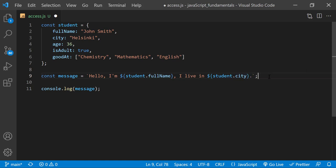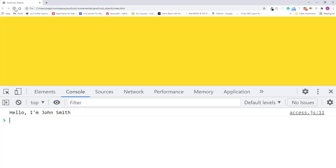I'll save the change, refresh the page. This returns the message, hello, I'm John Smith, I live in Helsinki.